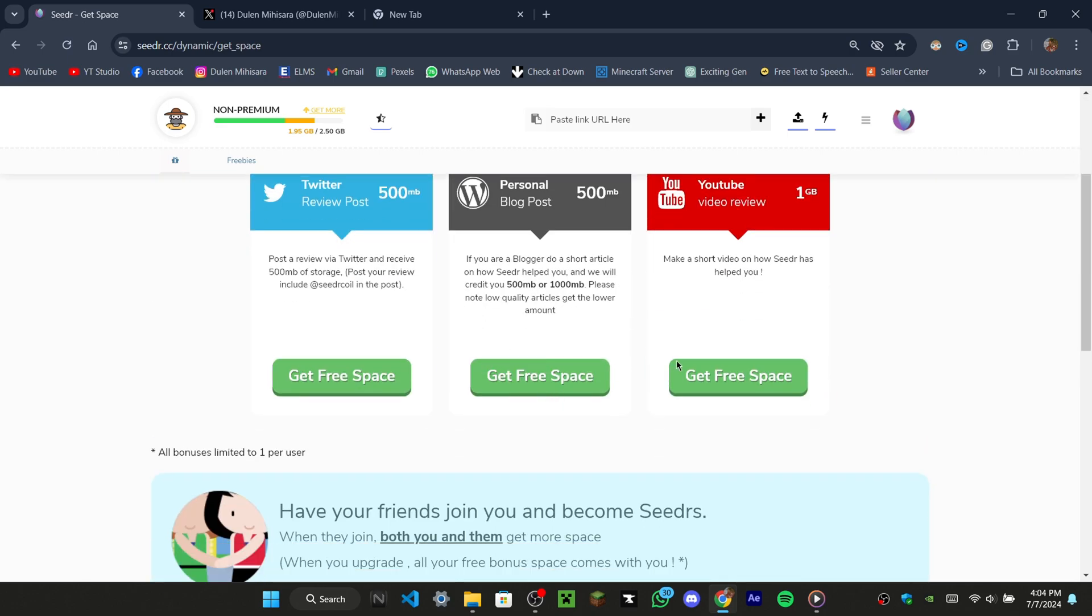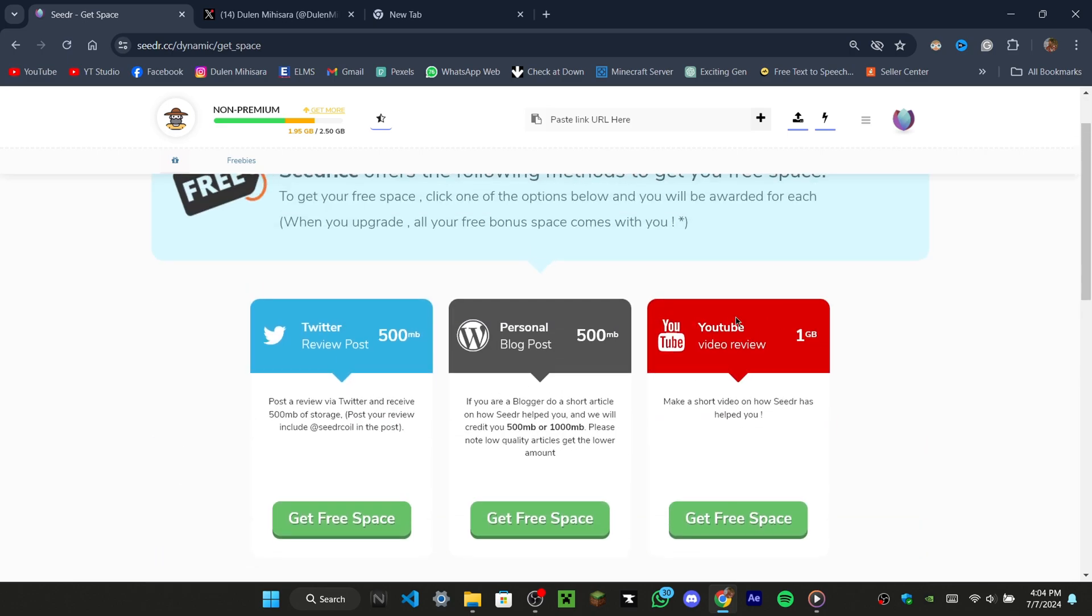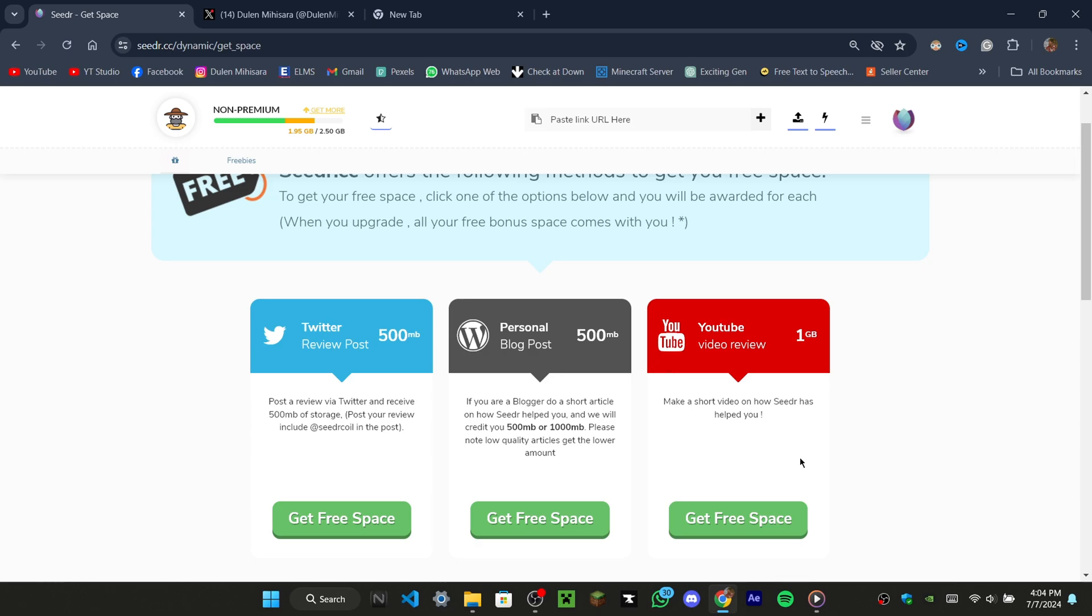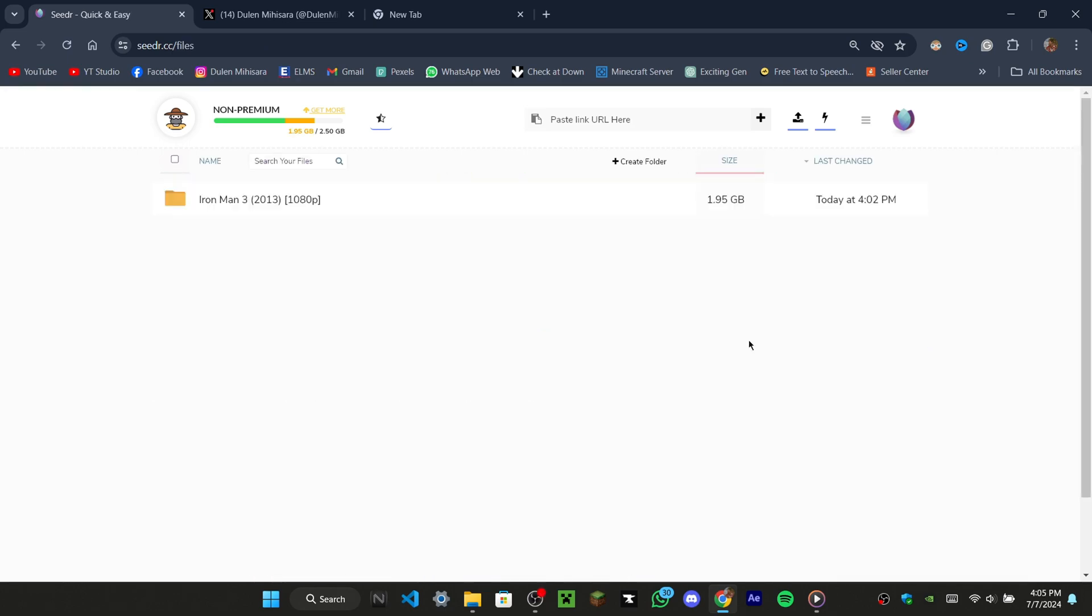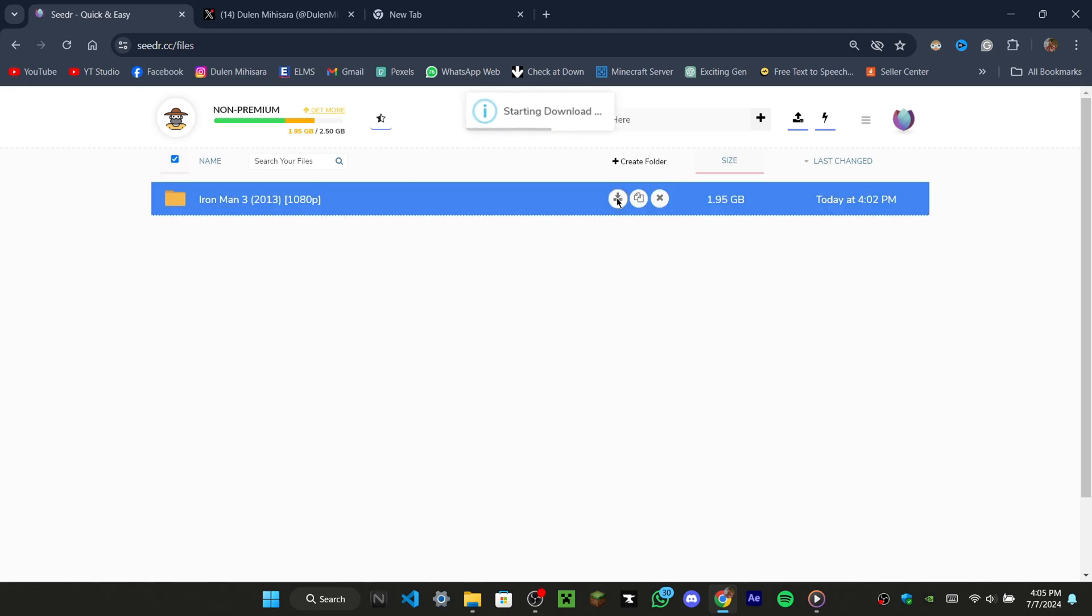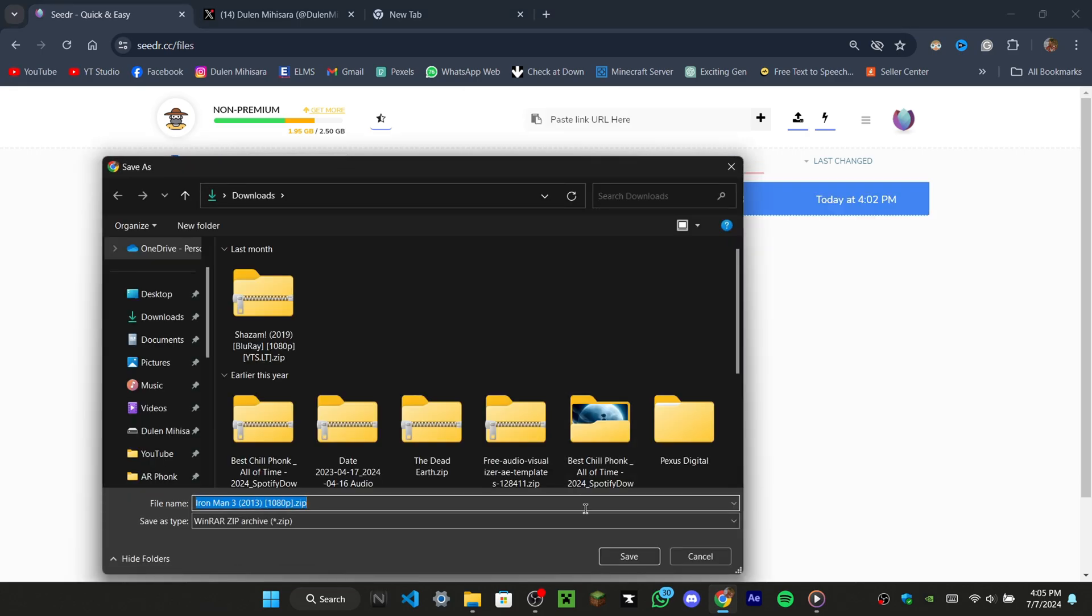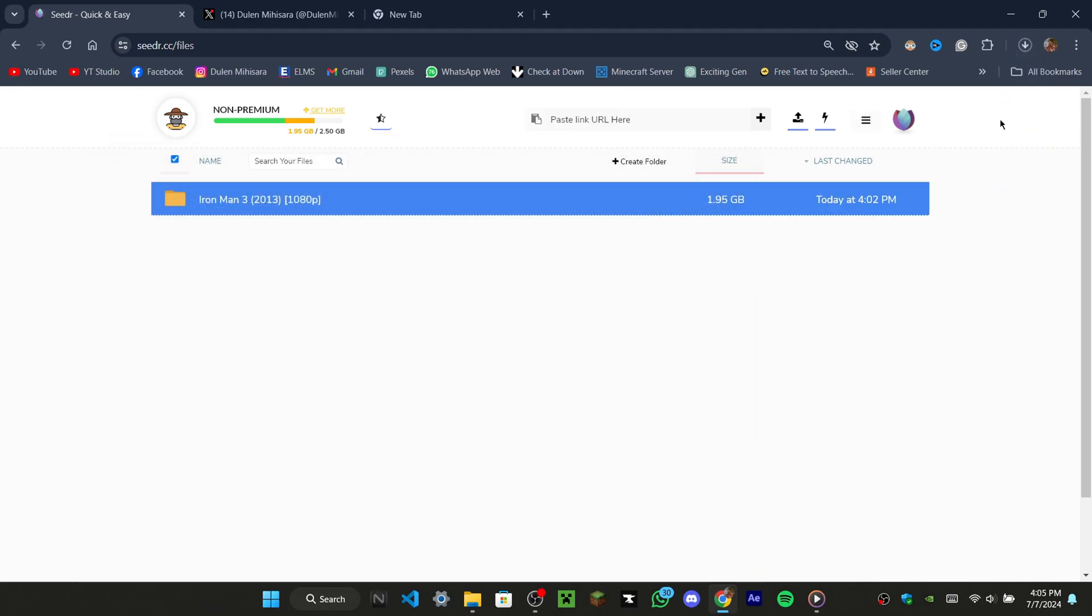You can also use the YouTube review option to get 1GB of space. Now I will show you how to simply download a file by clicking on this download button. Cedar.cc will handle the rest, and your file will be downloaded to your device.